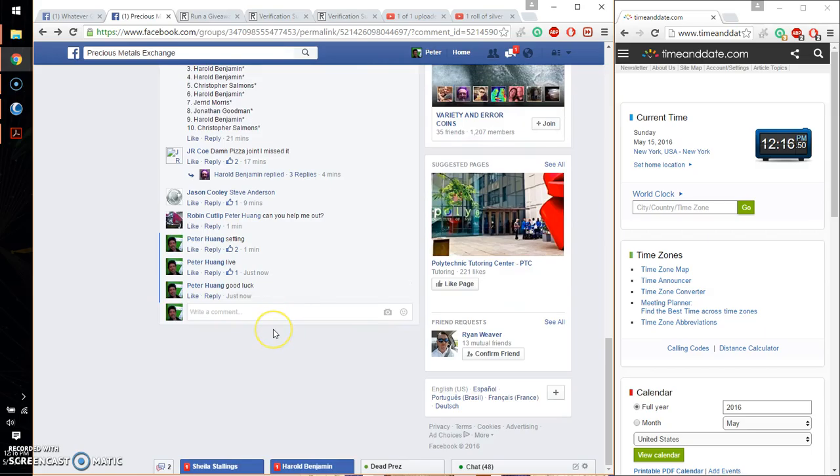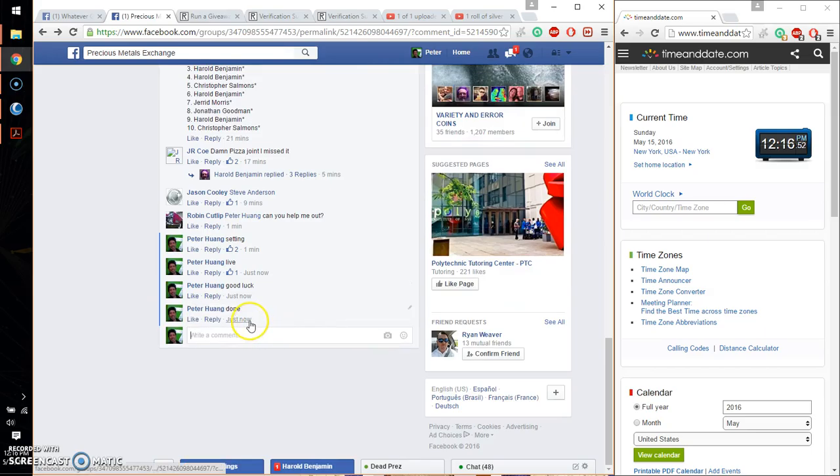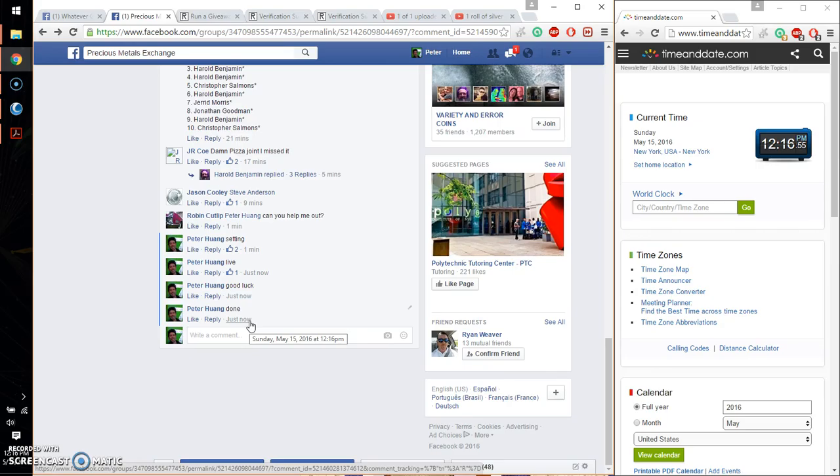Alright, so let's go ahead and put a done. Finish at 12:16. 12:16 is the time. Thank you everyone for participating. Thank you.